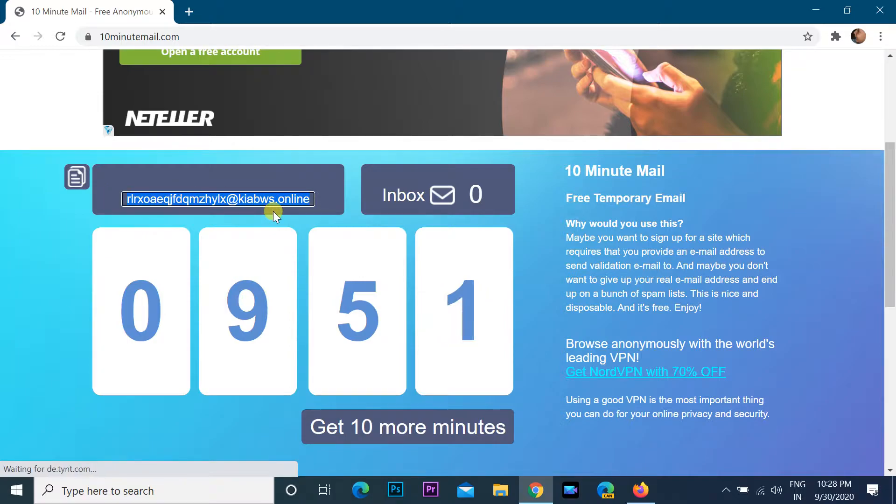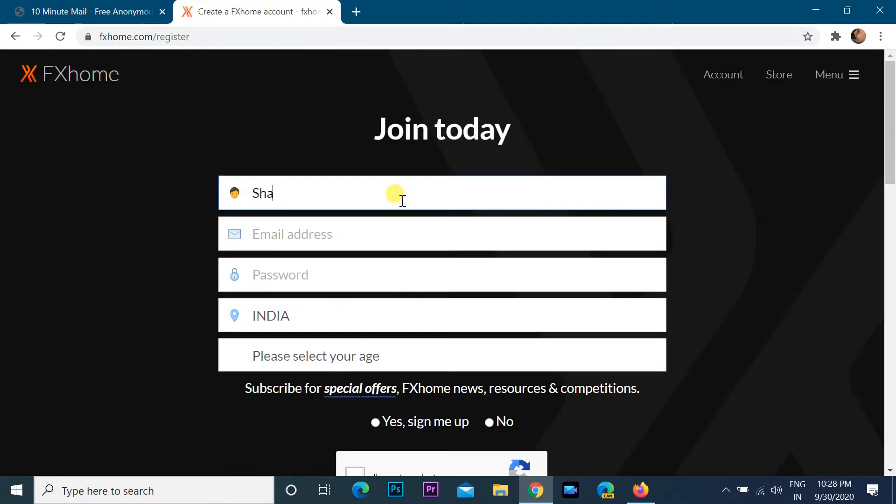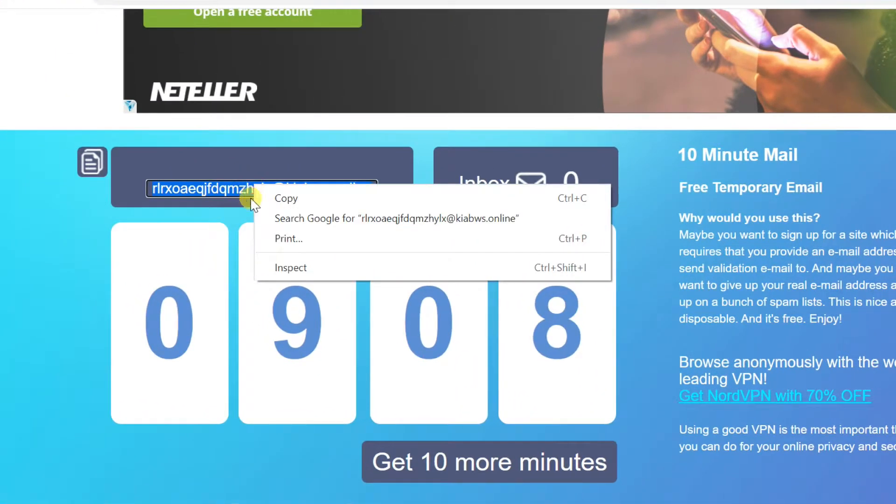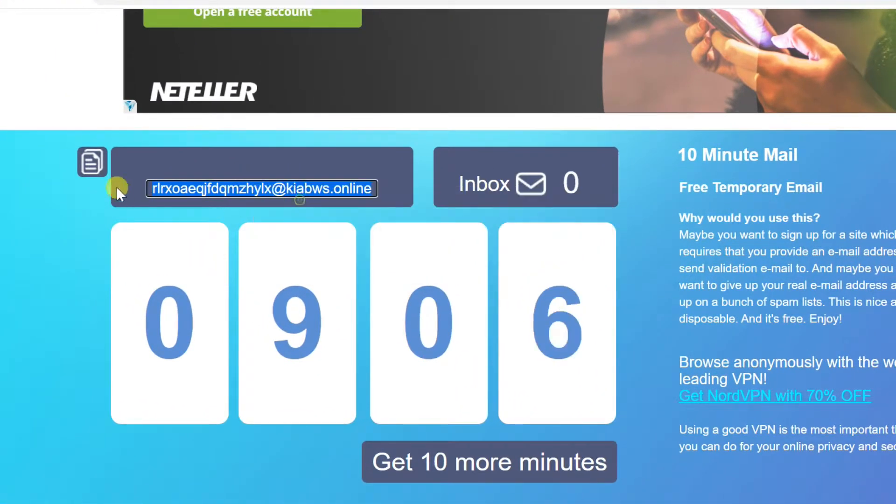If you need to register using this mail, just copy this mail by right click, or just click on this copy icon.